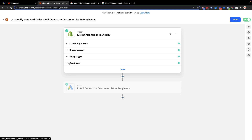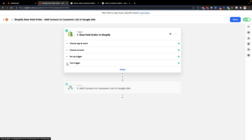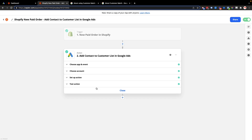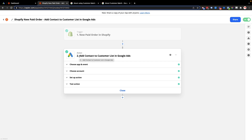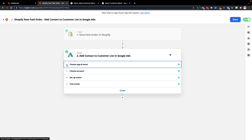Next, you can use the test trigger feature to look at what you're pulling in. I won't click it on my account because I don't want to display private data, but once you click that test trigger dropdown you can look at the actual data you're able to pull in — you should do that. Moving on to the second part, which is the action: the action is what happens after the trigger fires. Once a new paid order comes into Shopify, Zapier will add a contact to the customer match list in Google Ads.